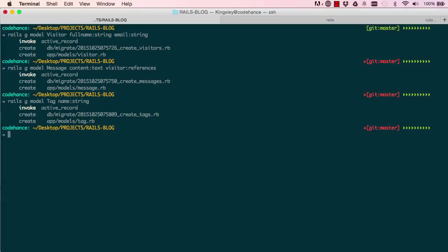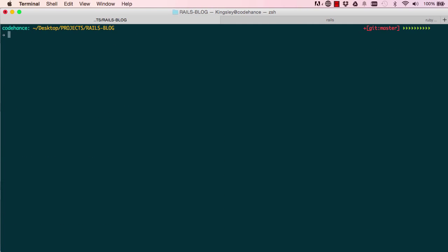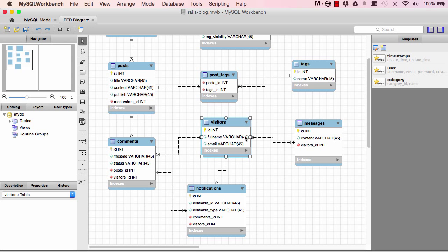Alright, so now that we've done this we could just say rails rake db:migrate, and that will create the tables that we need. We know we trust it's done that.